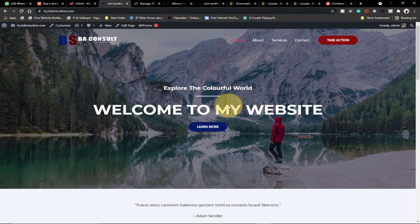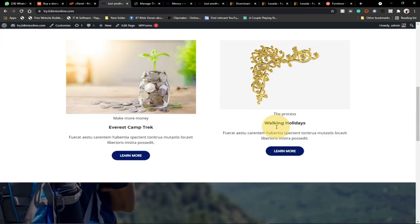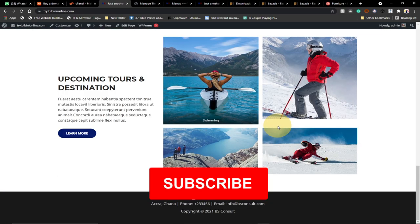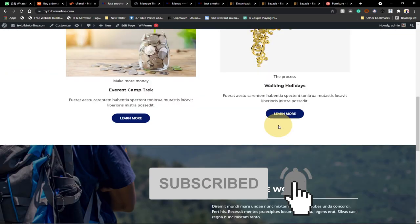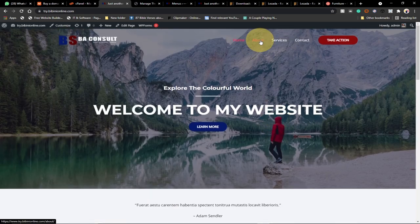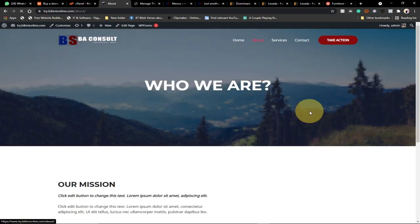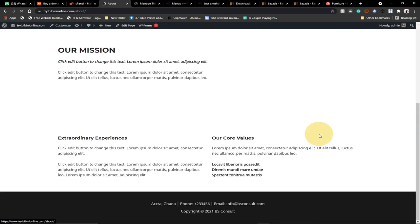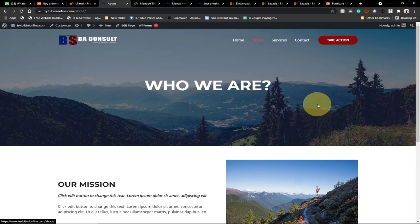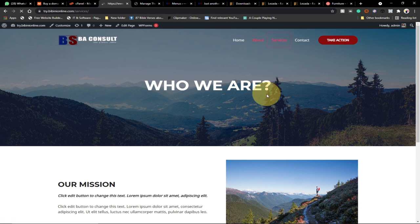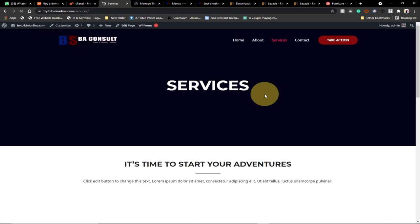Welcome to my channel. In today's tutorial I'm going to show you how to create an amazing-looking website using WordPress. You don't need any coding experience — you don't need to know how to write in a programming language. You can easily create this with just drag and drop, and you can edit it as simply as you can see.